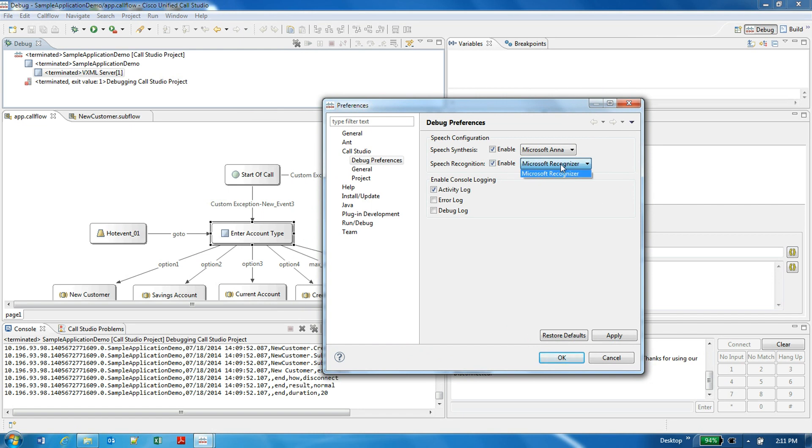It has only one option, that is Microsoft recognizer. Right now the recognizer we are using is the inbuilt capability of Microsoft OS that provides Microsoft SAPI integration layer. Using that layer, it is doing the recognition and the speech synthesis.